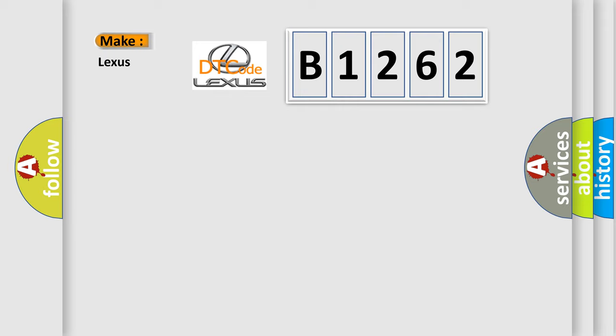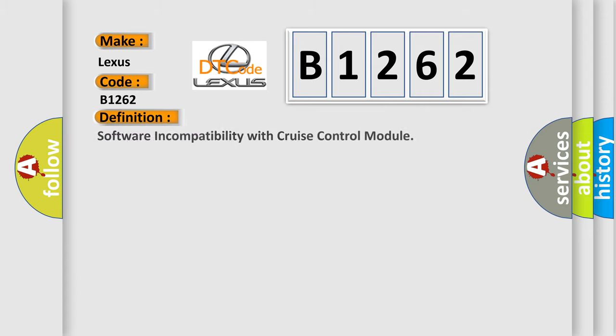So, what does the diagnostic trouble code B1262 interpret specifically for Lexus car manufacturers? The basic definition is: Software incompatibility with cruise control module.